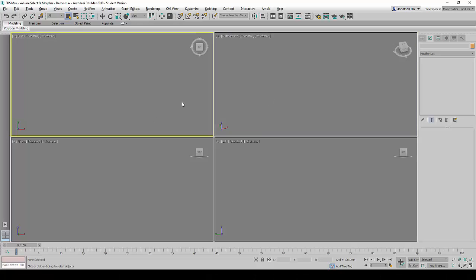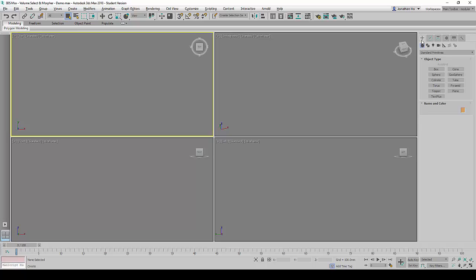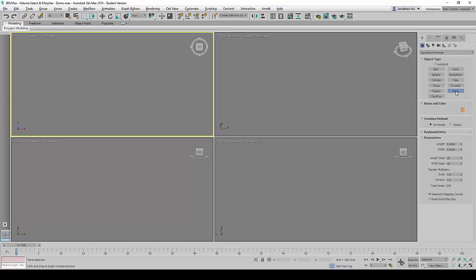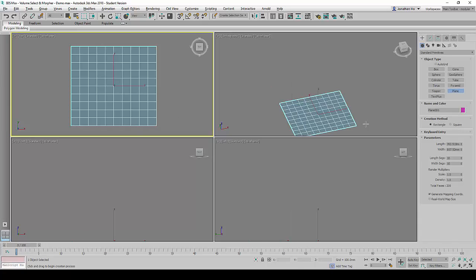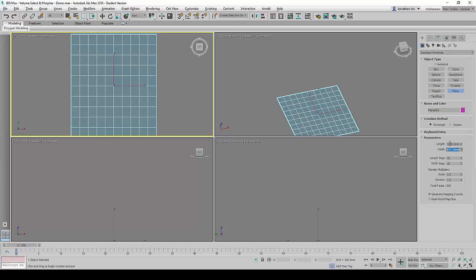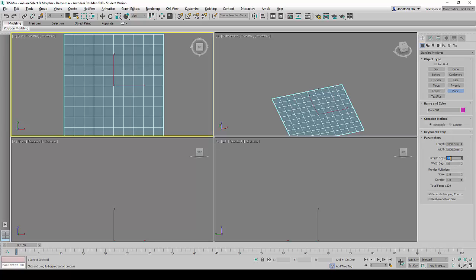Inside 3D Studio Max, we will go to Create, Geometry and create a plane first. We will create a plane and then change the size to 1000 by 1000 units. And the length segments, we will change them to 10 by 10.